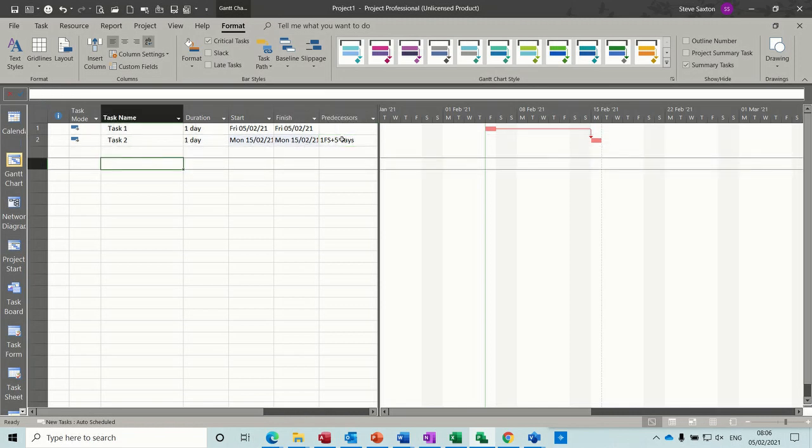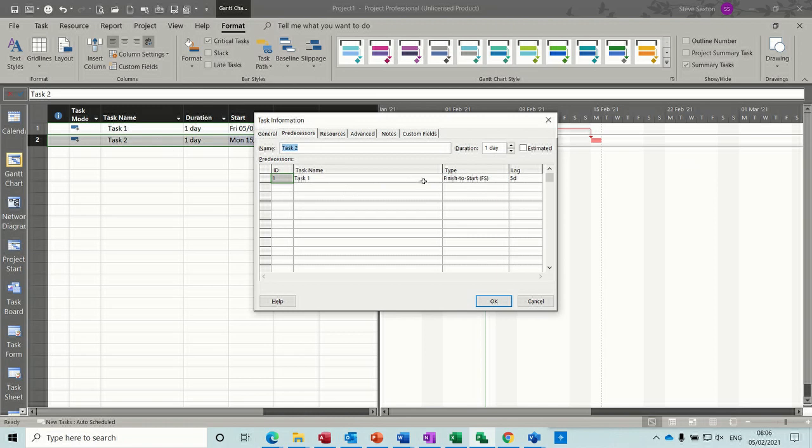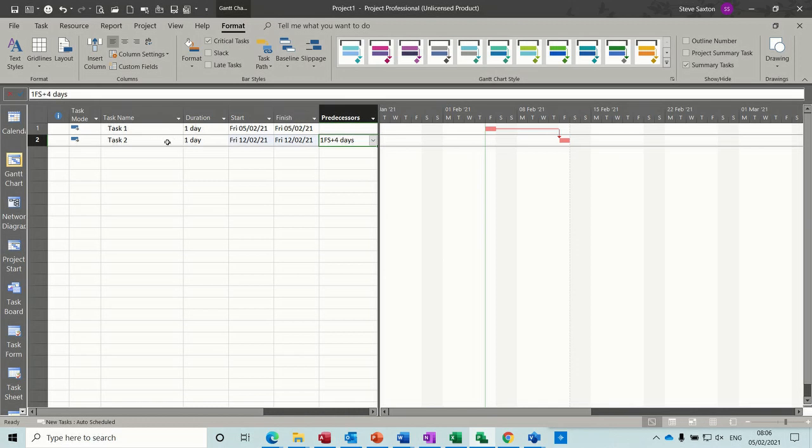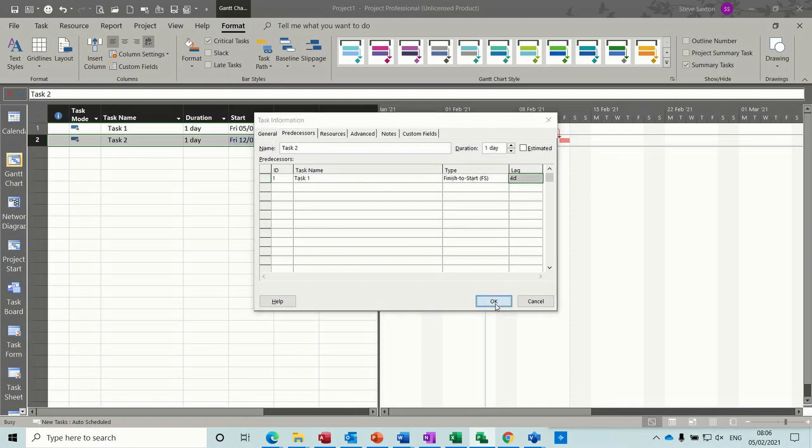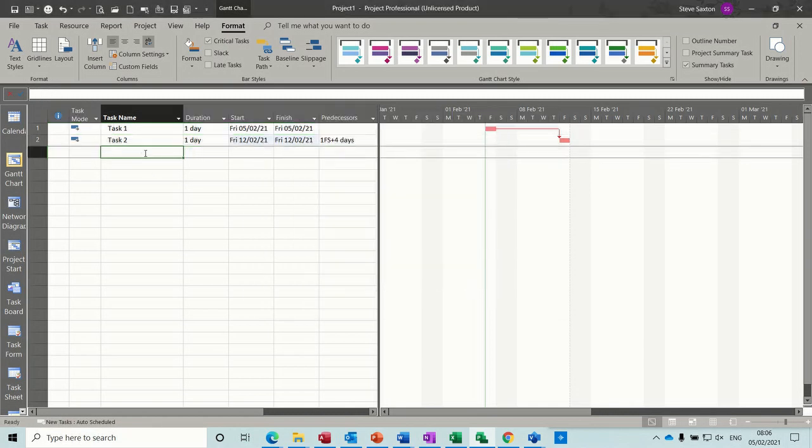So that's just a quick look at lead and lag. If I just double click into task two, this is where it is. And then you can manually change that. If you don't want to type, or you can't remember what to type, that's how you'd have to do it. Double click in. Use these arrows up and down to increase or decrease lead or lag. But that's the end of this session, so hopefully you enjoyed that, and I'll see you in the next one.